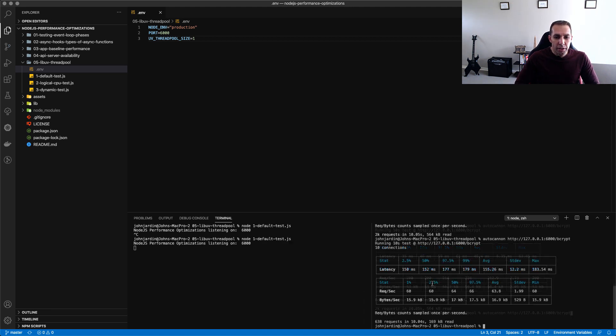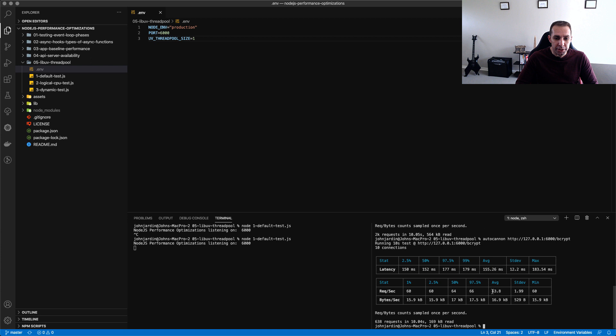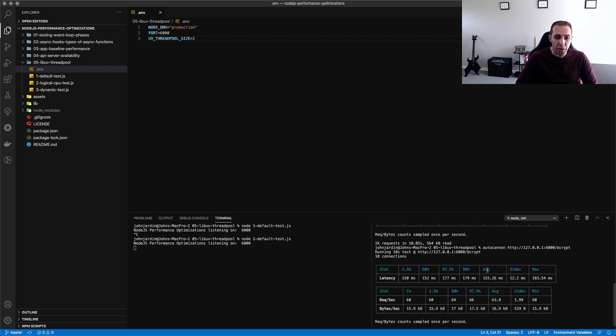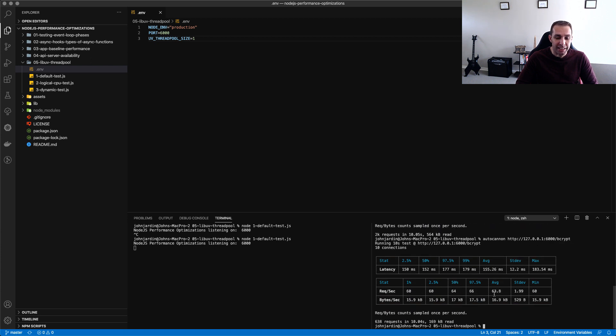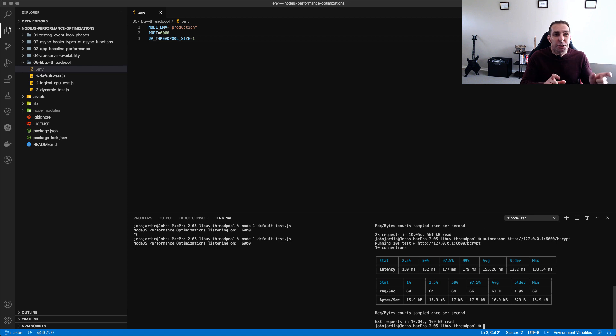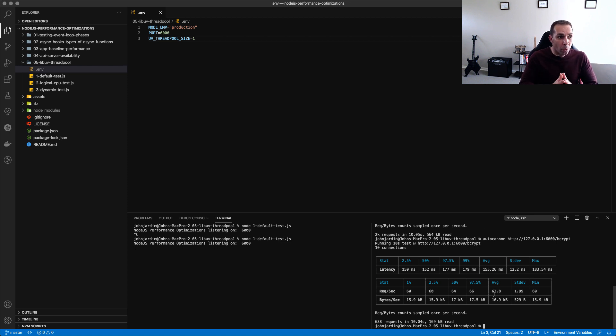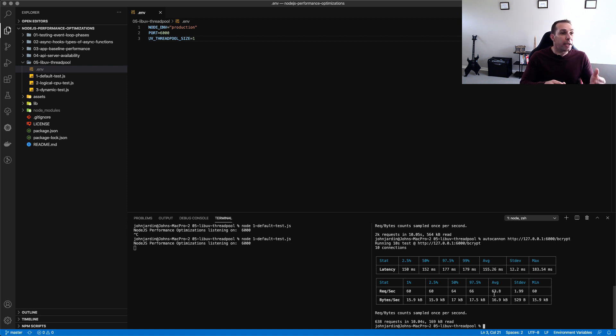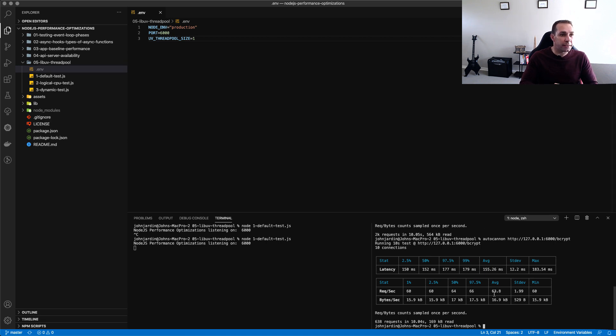So welcome back we've run our test and we can see now that the average request per second for that bcrypt transaction has dropped all the way from 212 to 63. This helps us realize that bcrypt is being passed to that thread pool and therefore we can actually change the performance of this transaction based on our machine specs which I'm going to get to next.